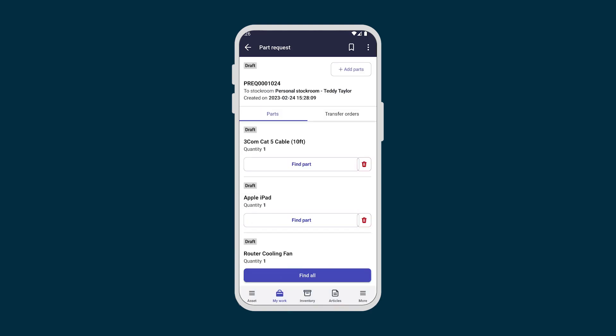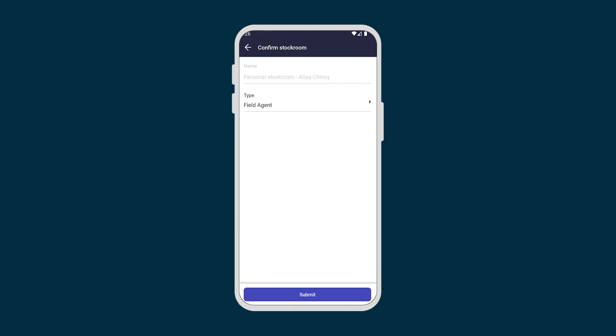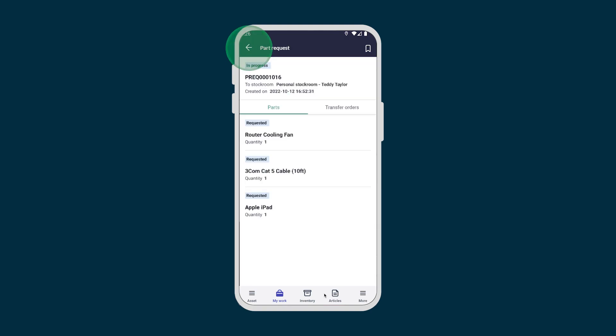Now, the app will help us find the parts, either individually or all together. Here, all the parts are available in our colleague Alisa's stockroom, so we tap Confirm Stockroom to request the parts from her. The status for each part changes to requested.